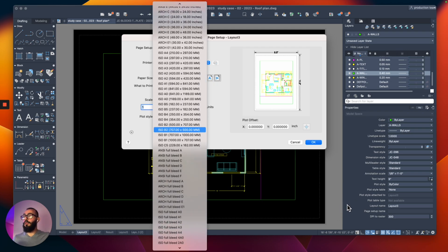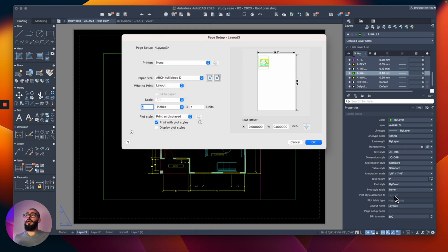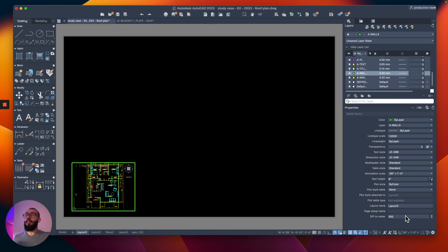For example, I will go here and I will use Arc Full Bleed D. And then once I'm here, I'm going to click OK and that will modify it here.